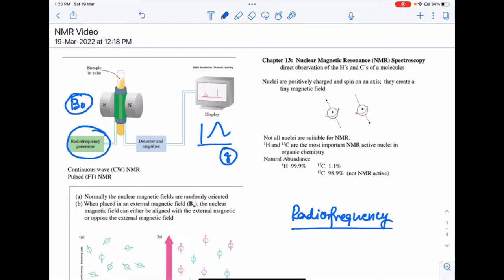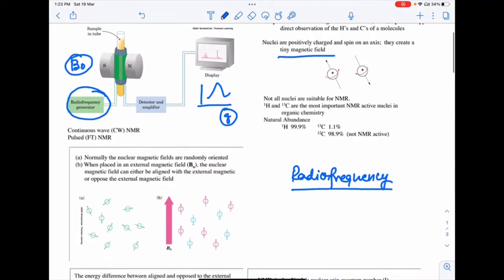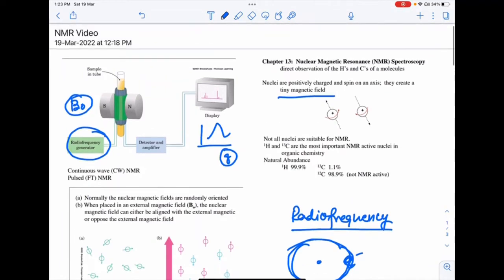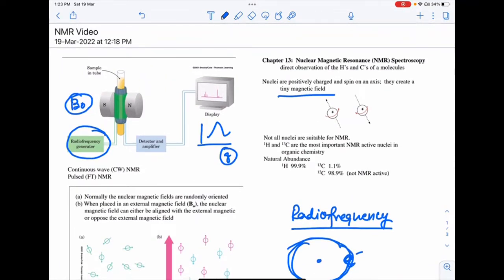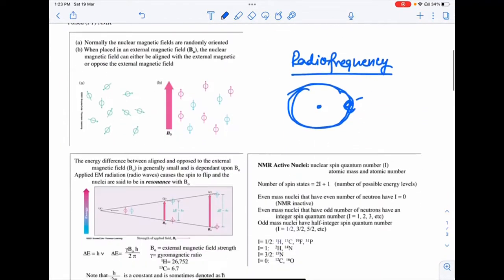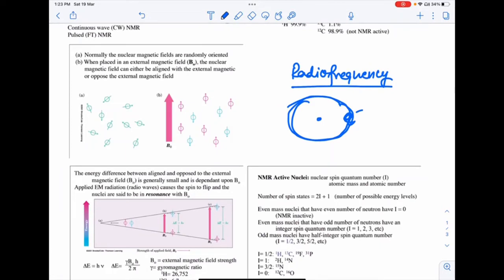Nuclei are positively charged and spin on their axis, creating a tiny magnetic field. Just as a moving charge creates a magnetic moment and magnetic field, the same applies here. An important point is that not all nuclei are NMR active — only certain nuclei are NMR active.